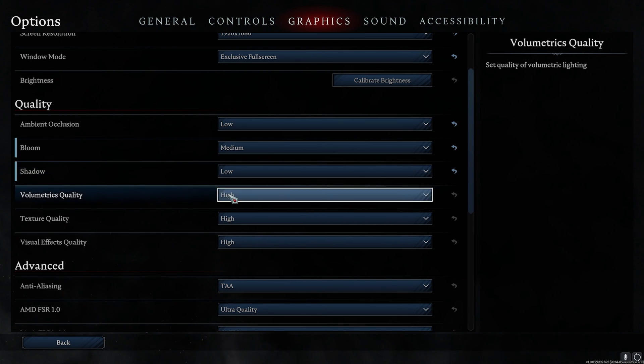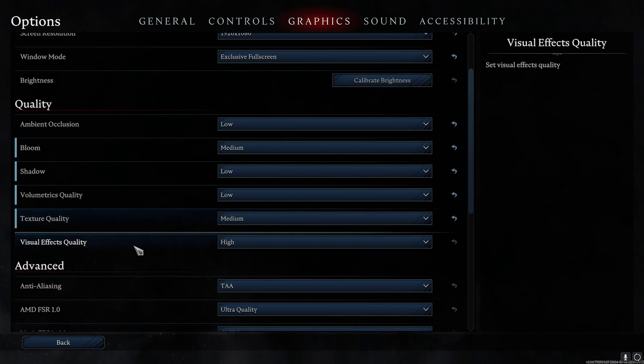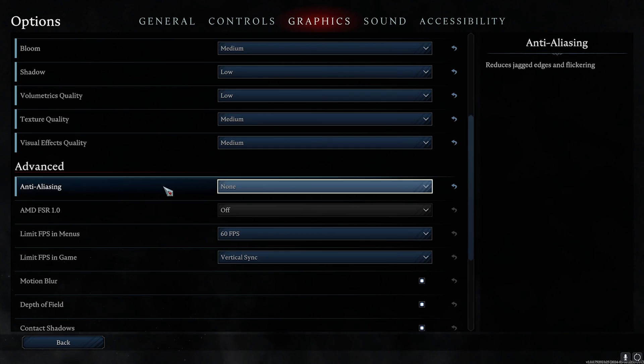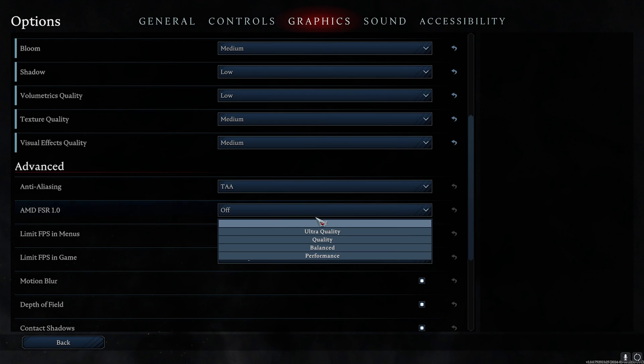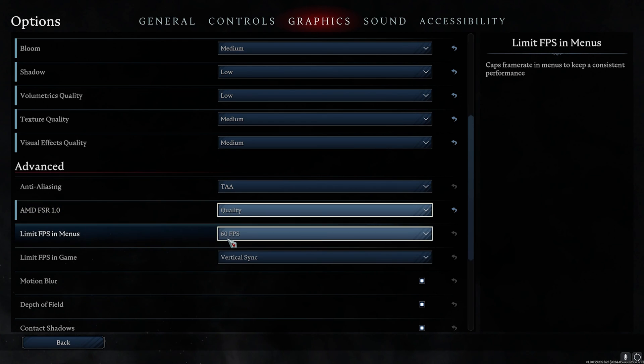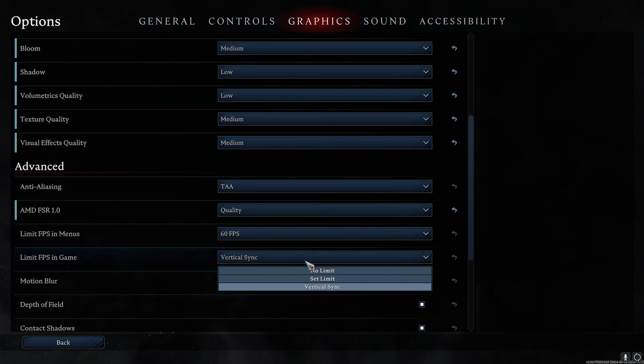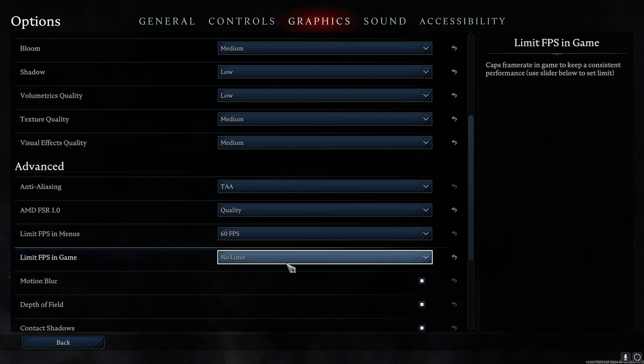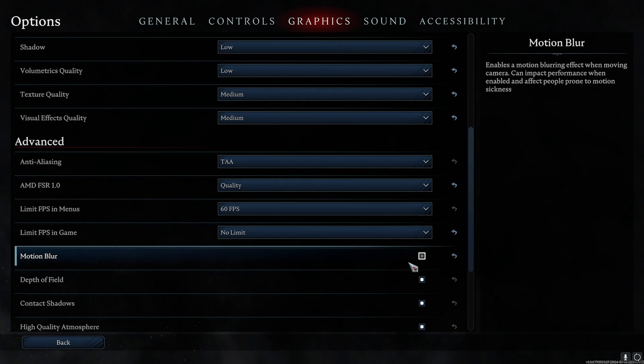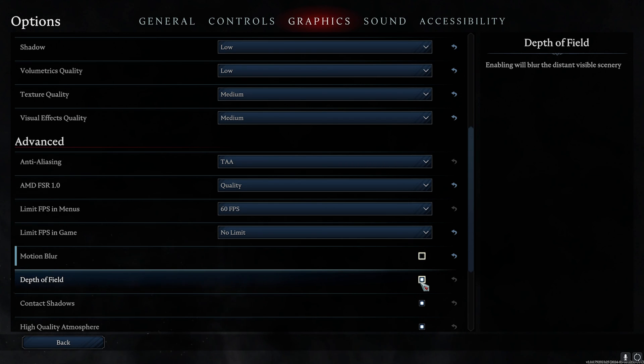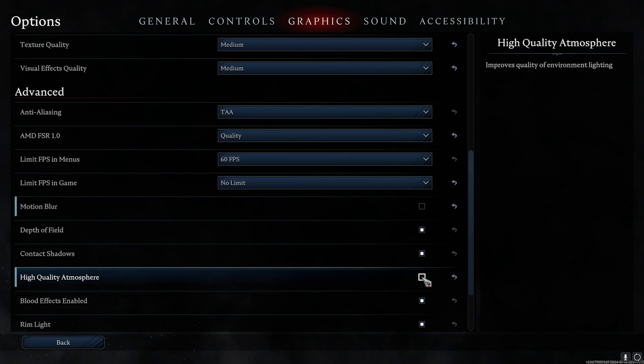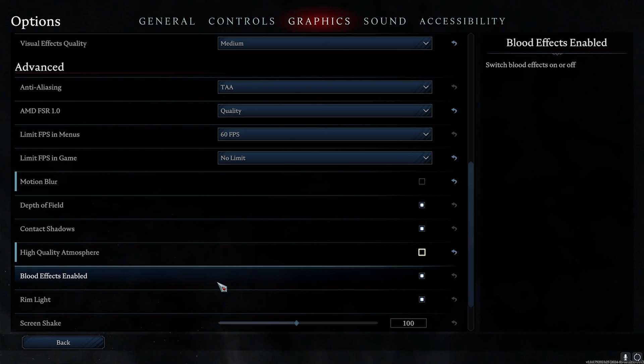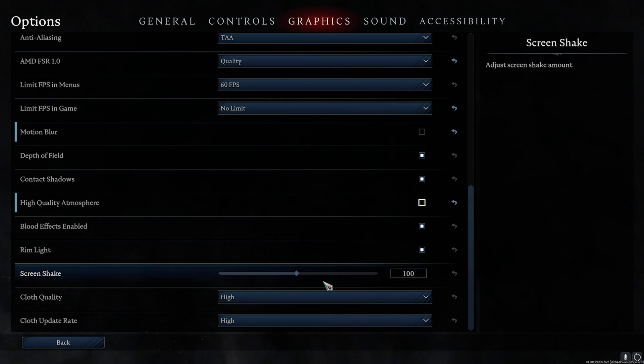Next, for the Anti-Aliasing, go with TAA. AMD FSR - make it Quality. Limit FPS in Menus - go with 60 FPS. Limit FPS in the Game - No Set Limit. For Motion Blur, turn this off. Depth of Field - you can turn this on, but if it is causing FPS issues, you can turn this off as well. Contact Shadows - turn this on. High Quality Atmosphere - turn this off. Blood Effects Enabled - turn this on. Rim Light - on. Screen Shake - reduce it to somewhere around 35, so your shake is minimal.